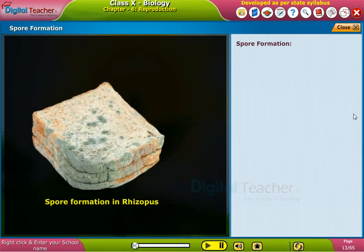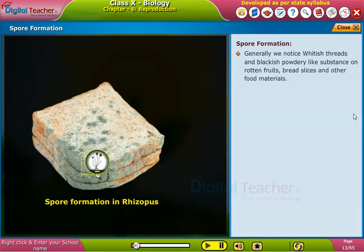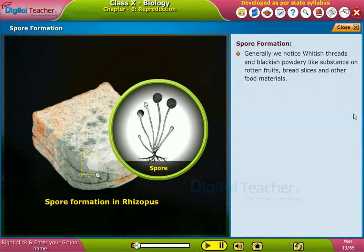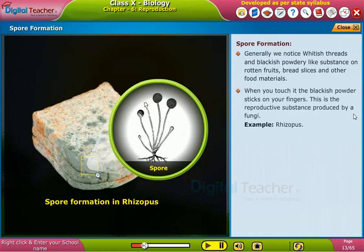Spore formation. Generally, we notice whitish threads and blackish powdery-like substance on rotten fruits, bread slices, and other food materials. When you touch it, the blackish powder sticks on your fingers. This is the reproductive substance produced by a fungus. Example: Rhizopus.